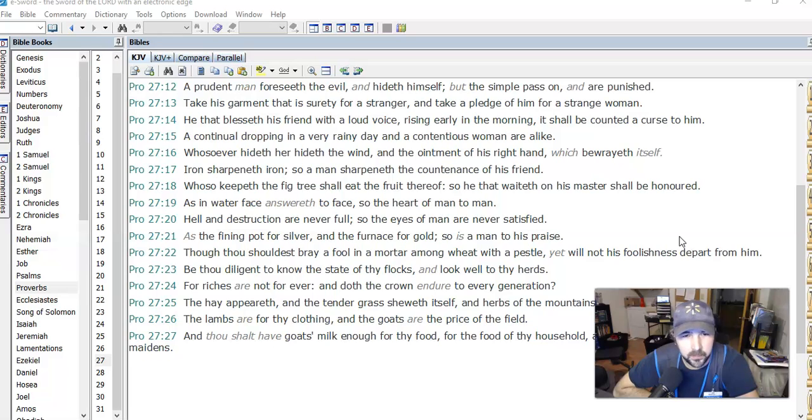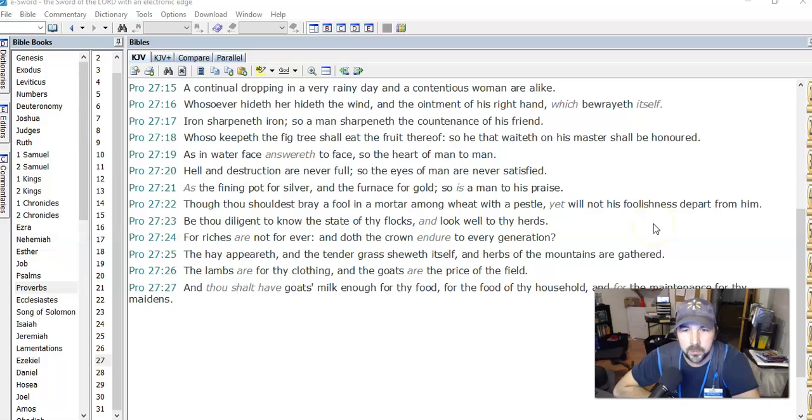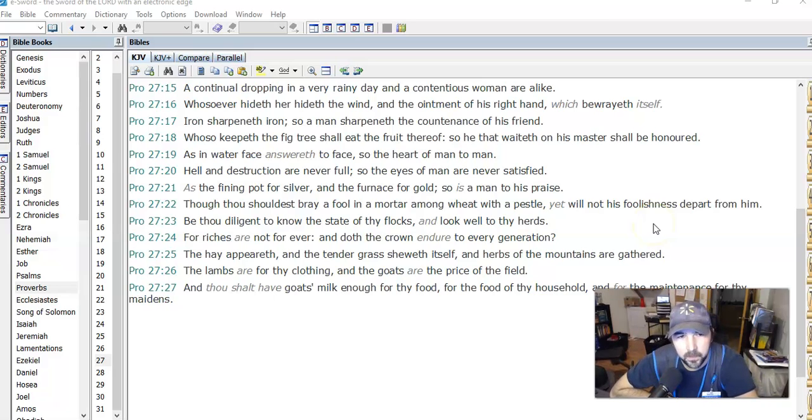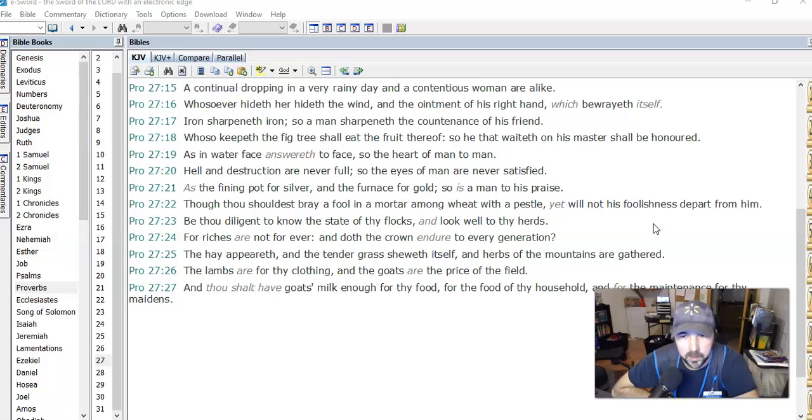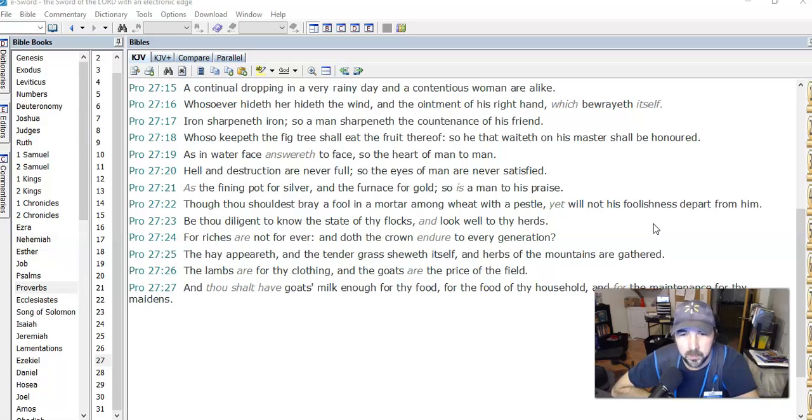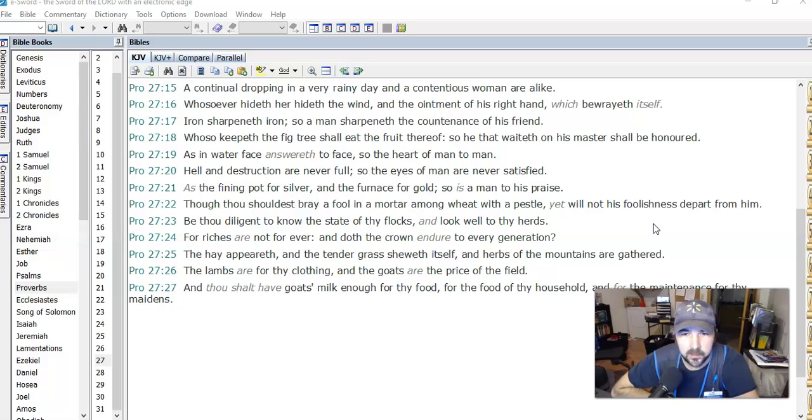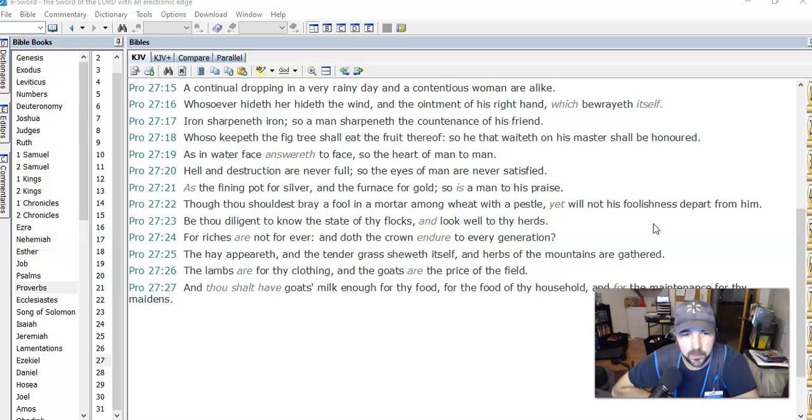As the fining pot for silver and the furnace for gold, so is a man to his praise. Though thou shouldest bray a fool in a mortar among wheat with a pestle, yet will not his foolishness depart from him. So braying a fool in a mortar among wheat with a pestle, does that mean when you kind of crush it down into tiny bits? So you can do that to a fool and they'll still be a fool. Some people you just gotta kind of let go.